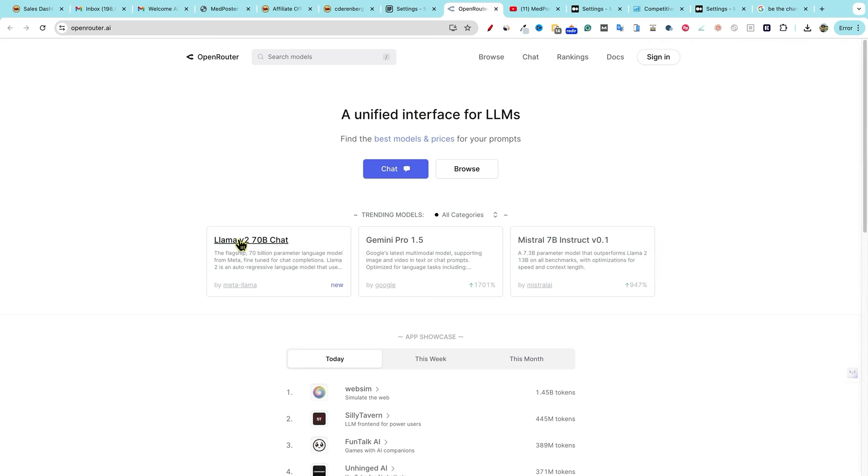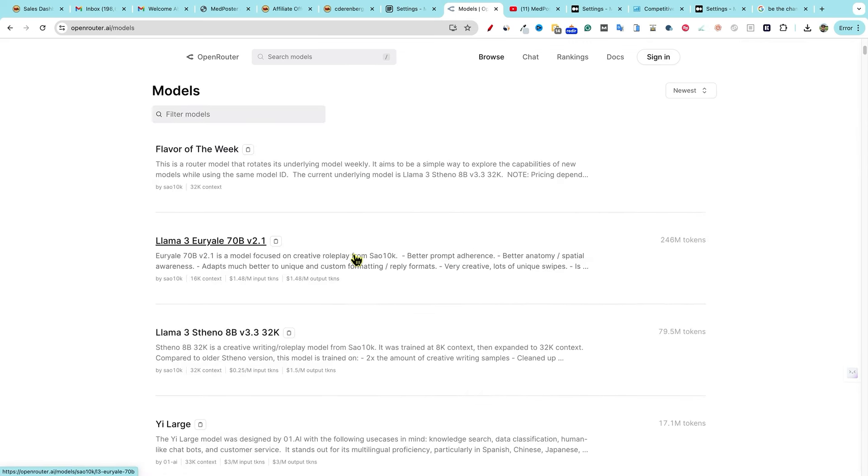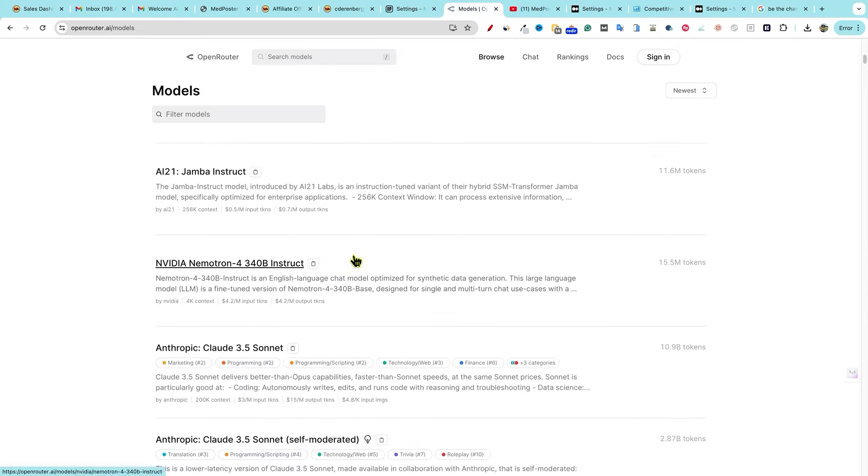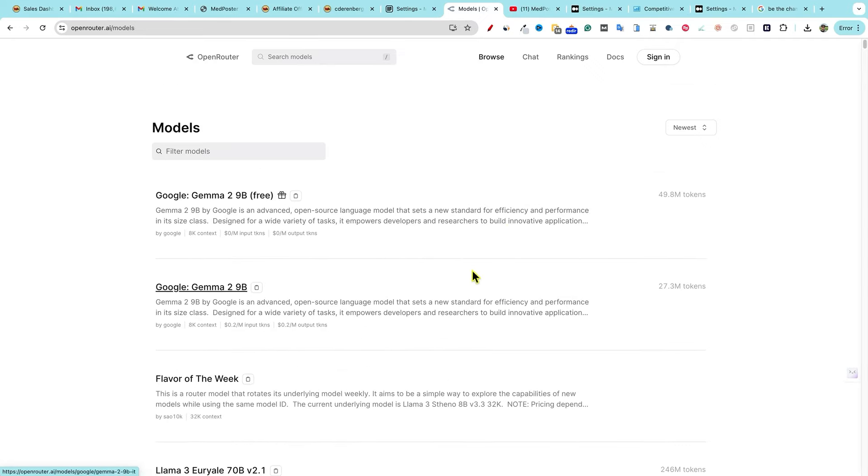So if you want to use llama, Gemini, mistral, do they have Claude in here as well? Just trying to look. They do have Claude anthropic right there. So this would be a great place to go and get an API key and you can use anything you want. Super cool.